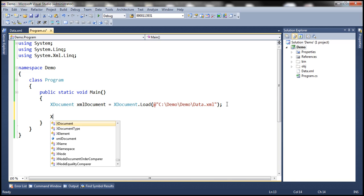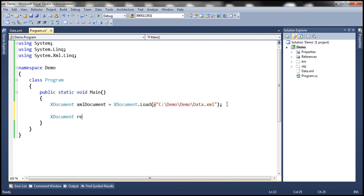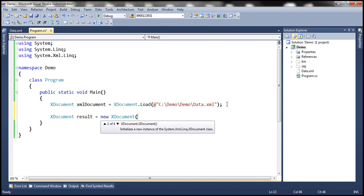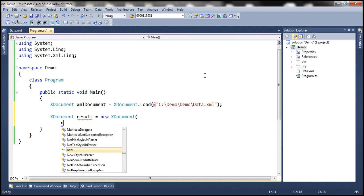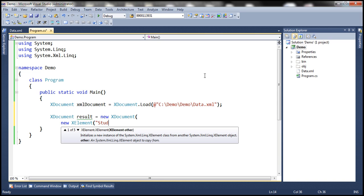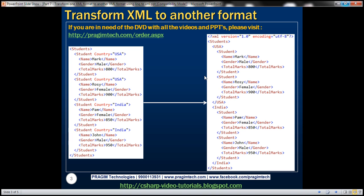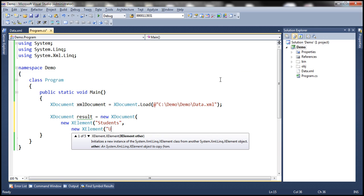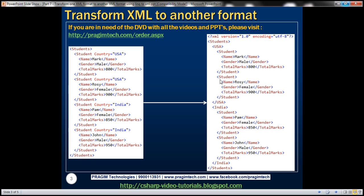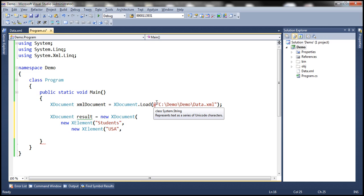Now let's create an instance of xDocument. Let's call it result. Within the xDocument, the first XML element we want is the students element — that's going to be the root element. So new xElement, students. Within the students root element, we want the USA country element. So new xElement, and the name of the element is going to be country. Underneath the USA element, we need to read all students who belong to USA from this XML document.